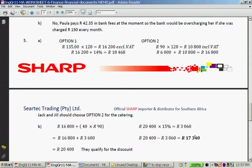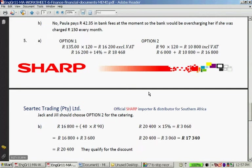Interestingly, by inviting 40 more people and qualifying for the discount, they end up paying less than they would have paid for 120 people under Option 1. So this is truly the best option.